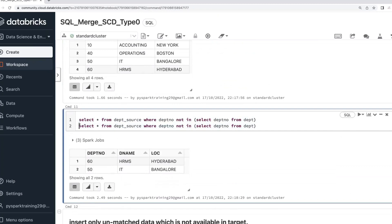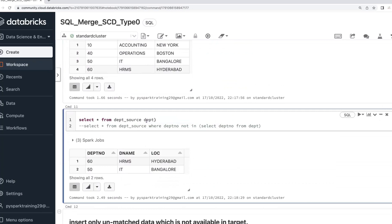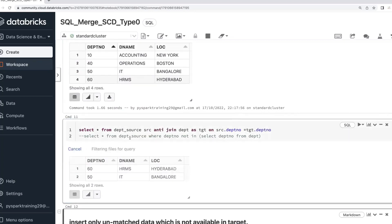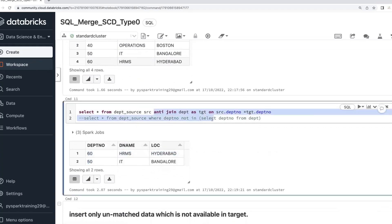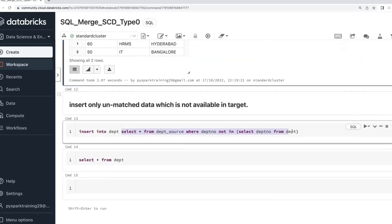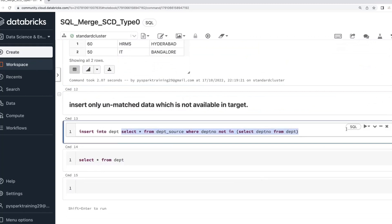Even in the back end, Spark treats NOT IN as an anti-join. You can use the condition: source dot department_number equal to target dot department_number. Both approaches — NOT IN, NOT EXISTS, and anti-join — are all the same. So you select only the data which is not available in the target, then perform the insert.